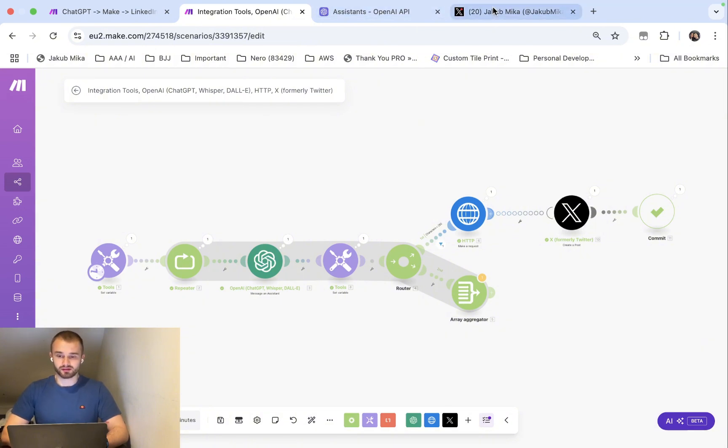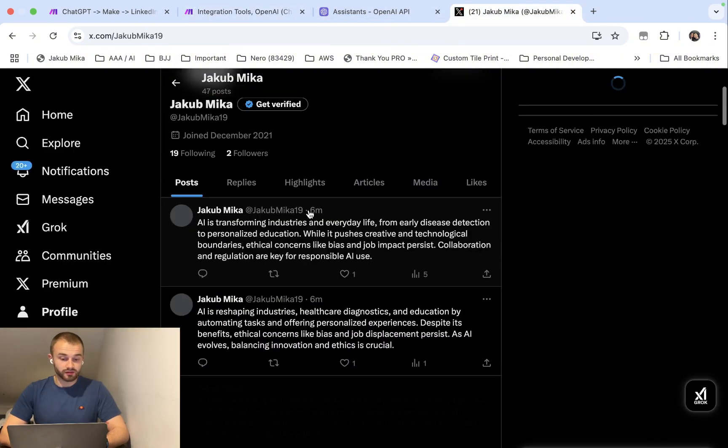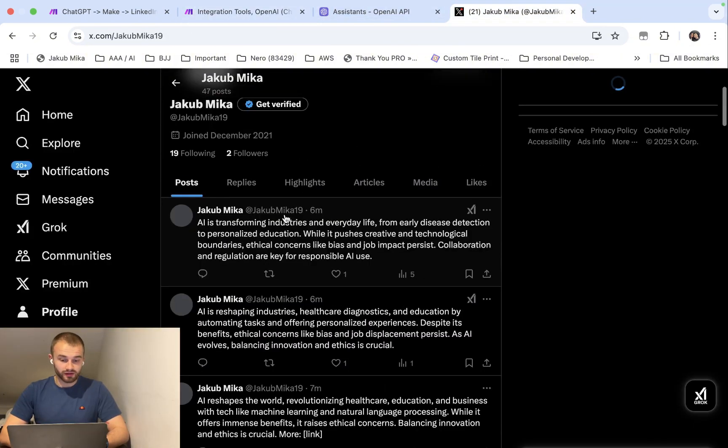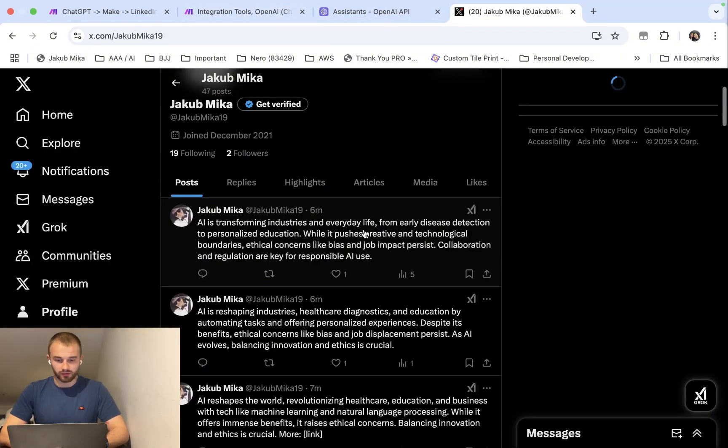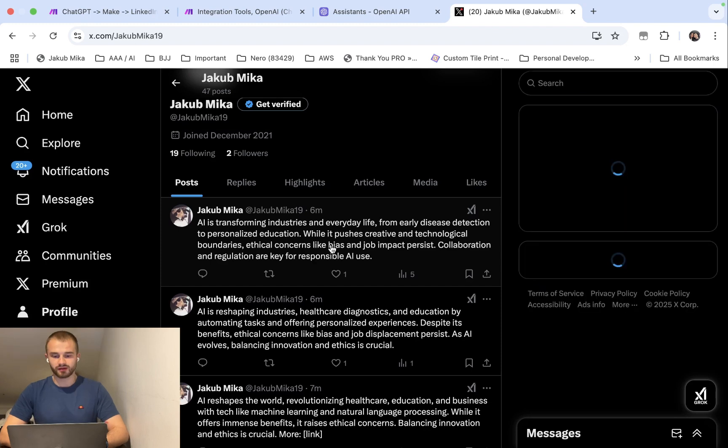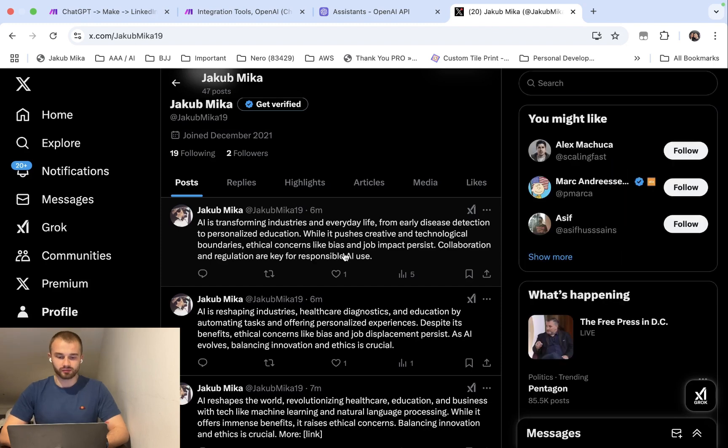As you can see, about 6 minutes ago I posted something like this. All of these posts are very similar because I was testing my function to see if it works properly. It works perfect.